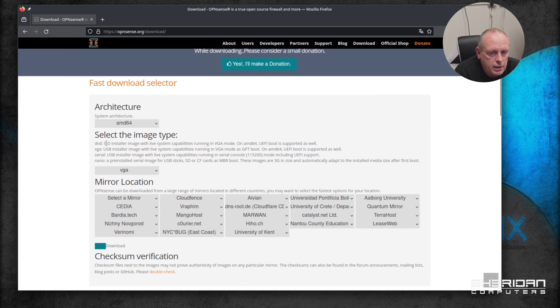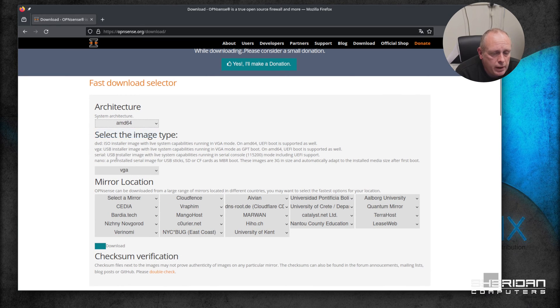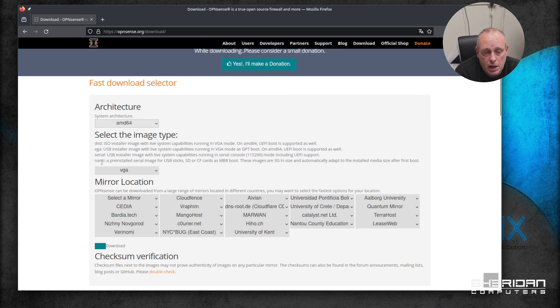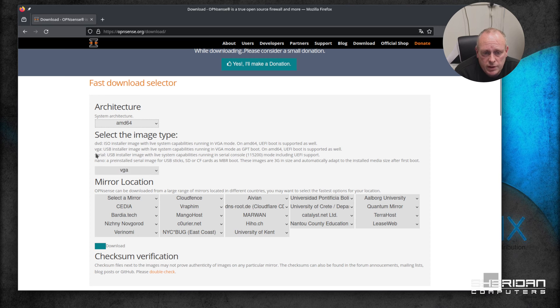We've got the options of which version we want to download. The default is fine - the architecture there is only one version. But then you've got an image type, so you've got DVD, VGA, serial, and nano. We're going to go with the default which is the VGA one because we're installing it on a device that has a VGA adapter in it.